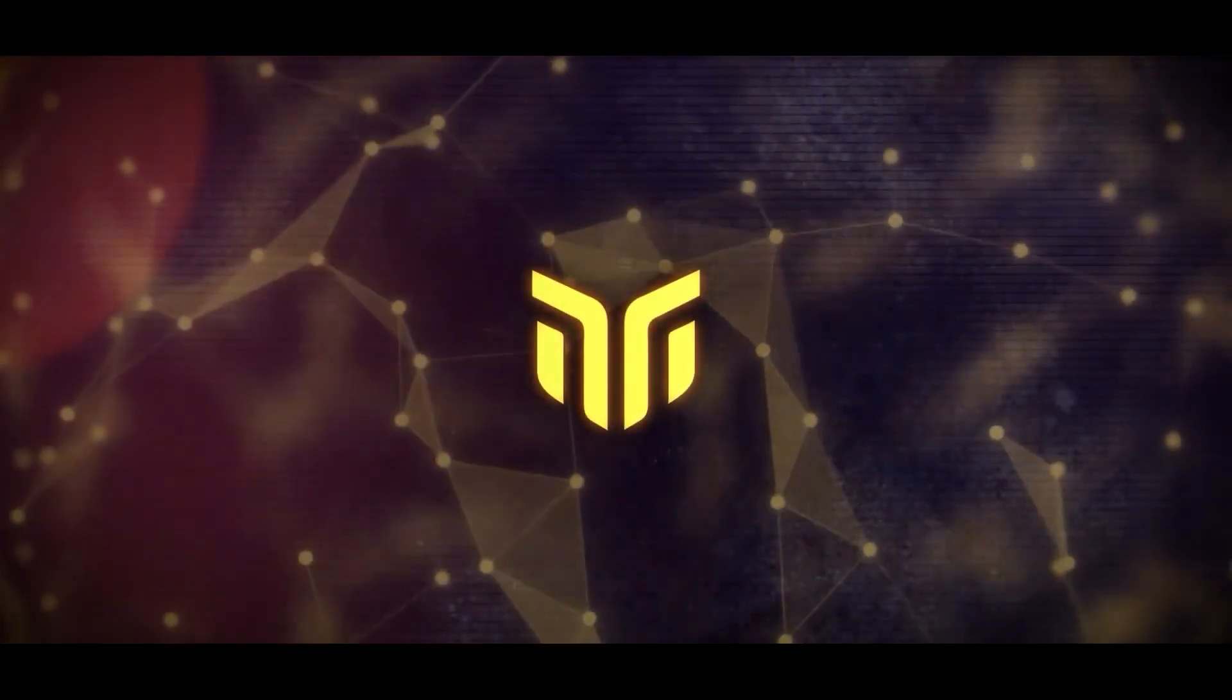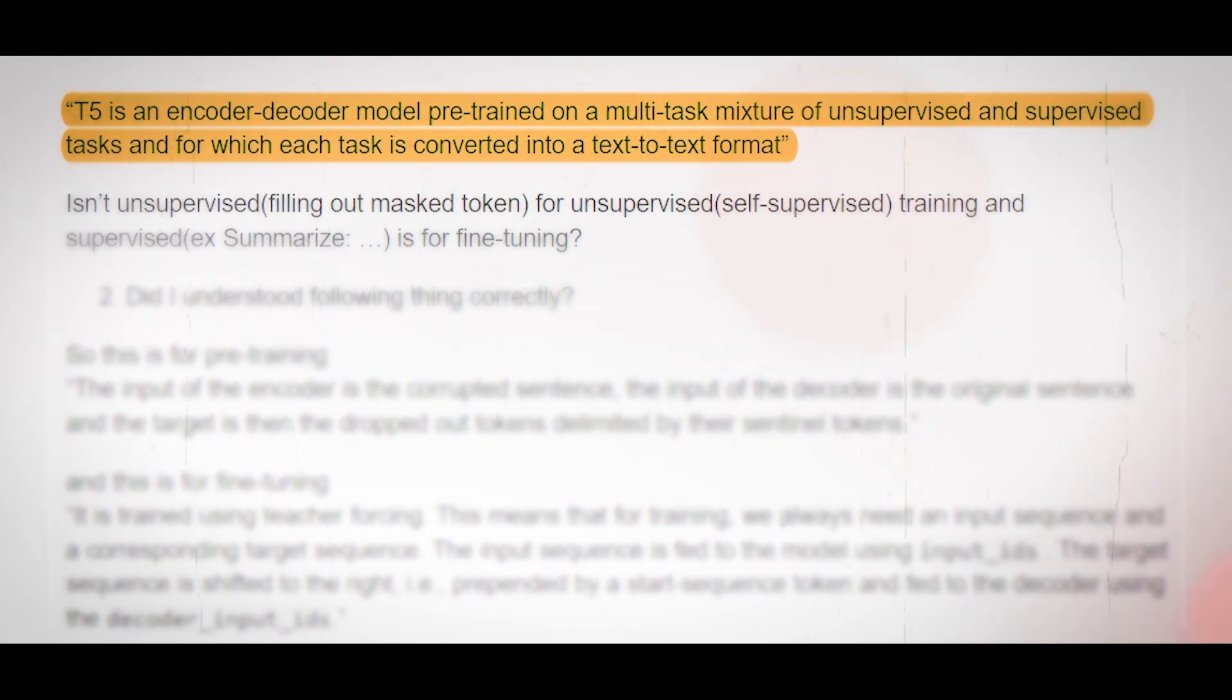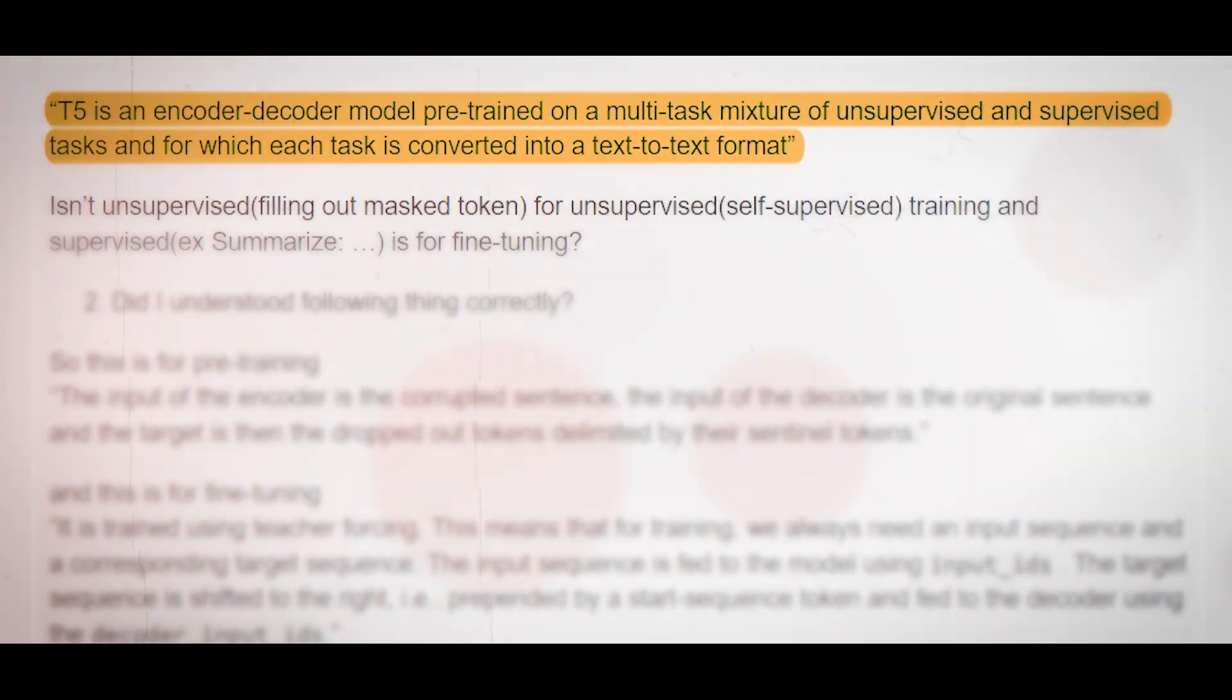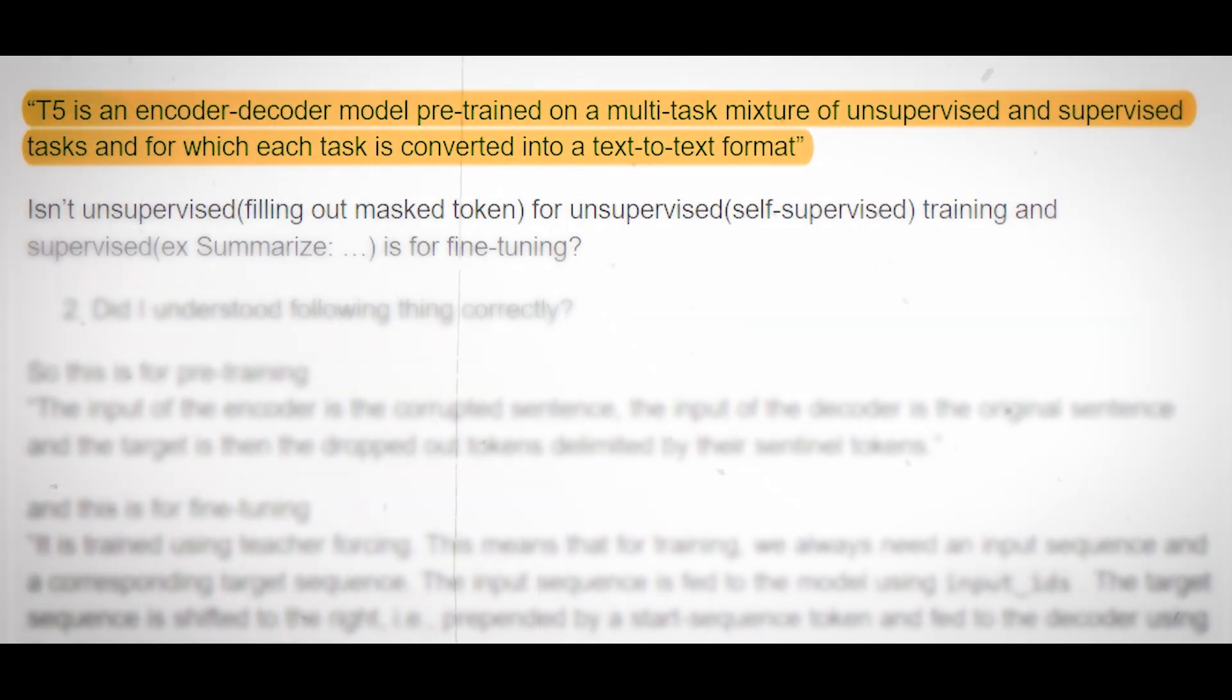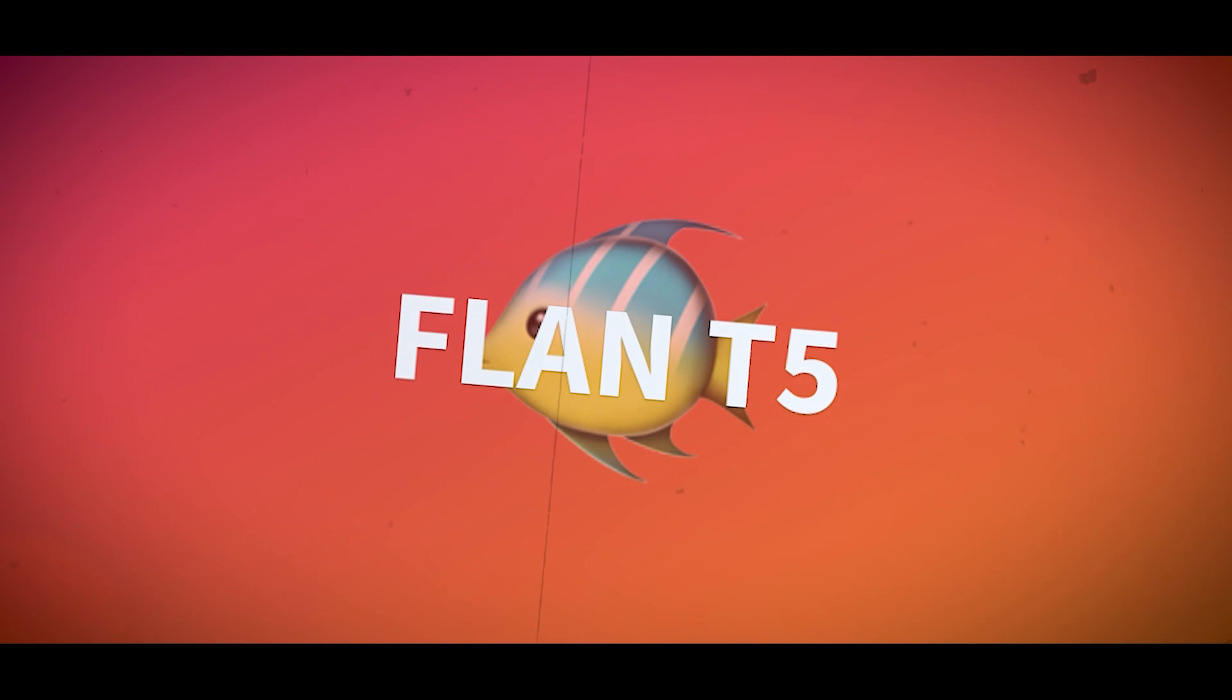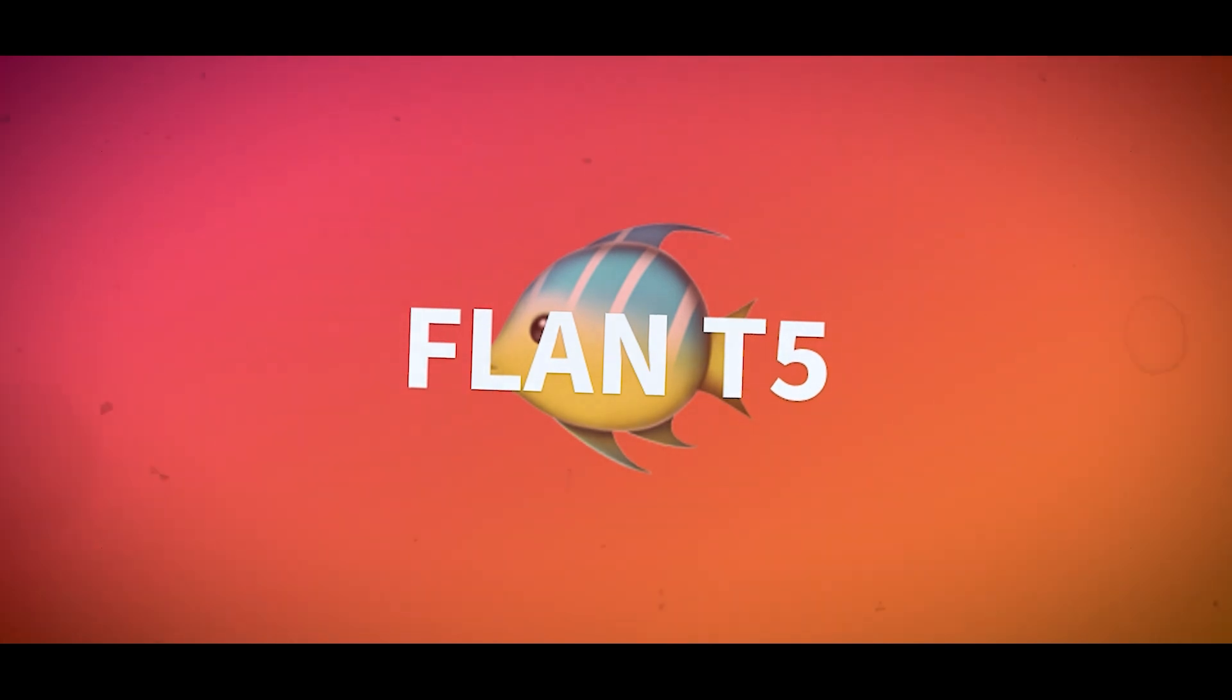You can chat with BlindChat about anything you want, from sports and entertainment to science and philosophy. It is an encoder-decoder model that has been pre-trained on a multi-task mixture of unsupervised and supervised tasks for which each task is converted into a text-to-text format. Flan T5 has 780 million parameters and can achieve state-of-the-art results on several natural language processing benchmarks.